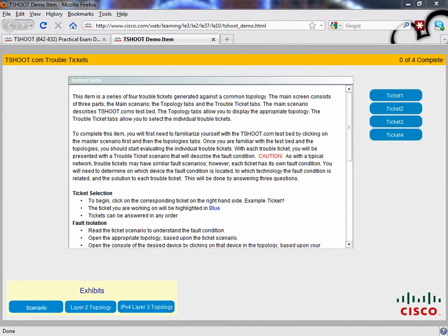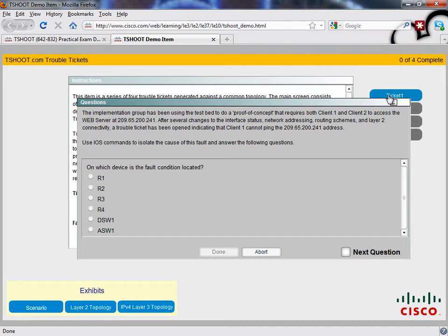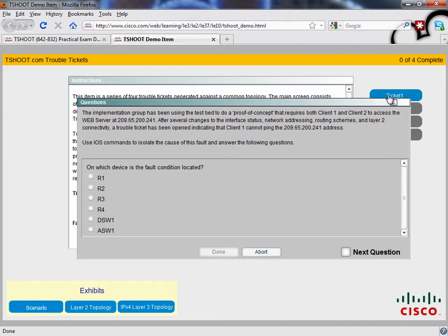Let's take a look at trouble ticket number one. Trouble ticket number one reads that we've got client one that is unable to ping a web server out on the internet, which is the same trouble ticket we had in our previous demonstration when we were looking at T-Shoot Bullseye strategy number two. You might recall that issue stemmed from an incorrect interface being specified in a static route. Even though we have the same trouble ticket, we're probably going to have a different issue this time.